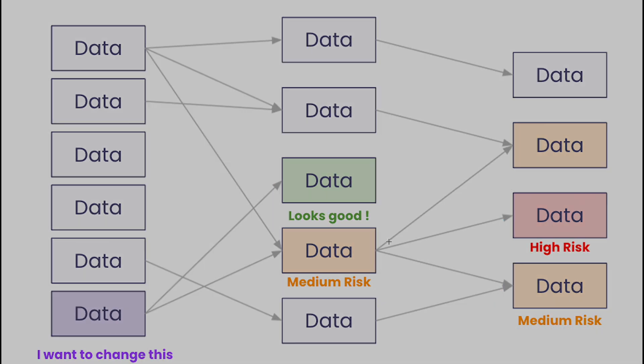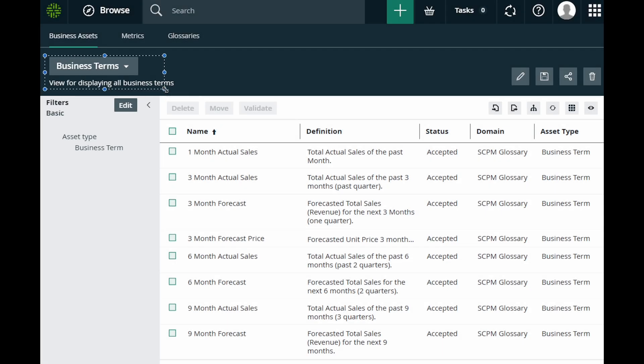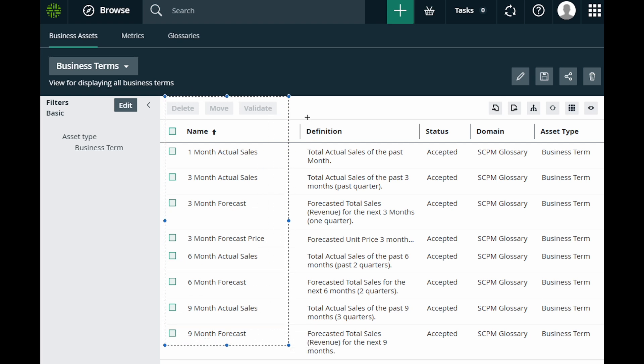And then one more benefit is collaboration and knowledge sharing. Have you ever been in a situation where you look at a data model or a data source and you just cannot make out what does this column mean? If you have a place that has the definition of those terms, more like a glossary, it will make your data onboarding journey much more easier.